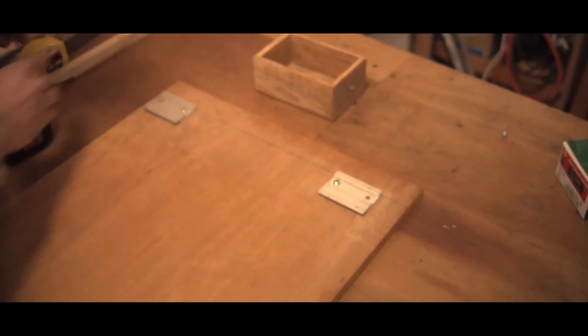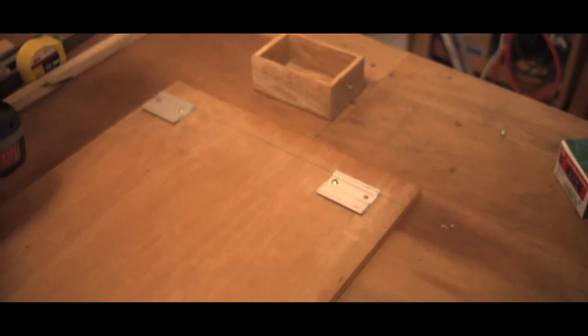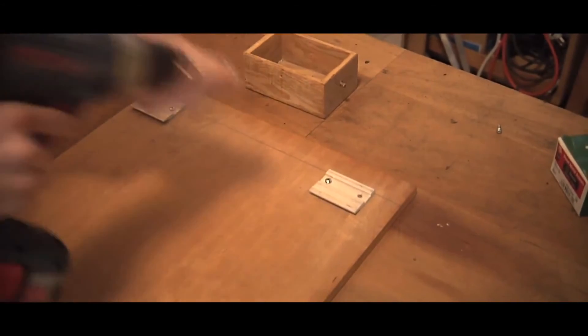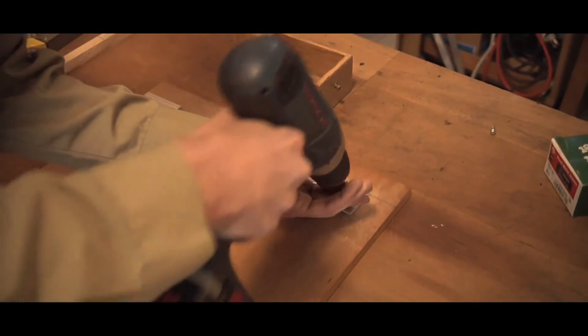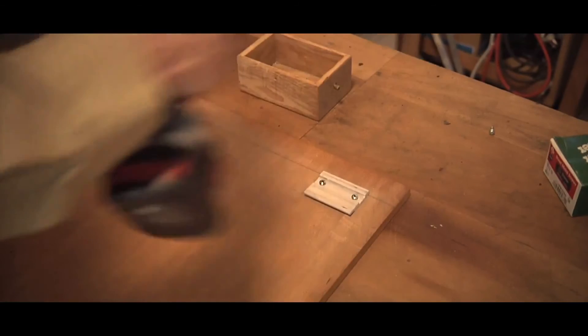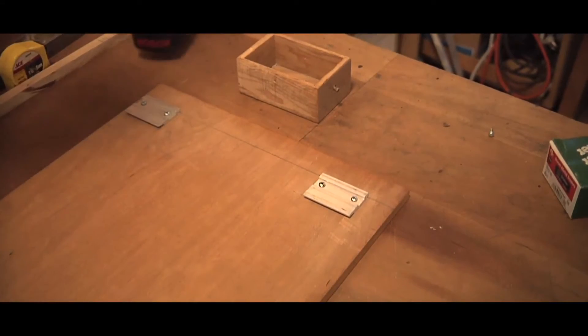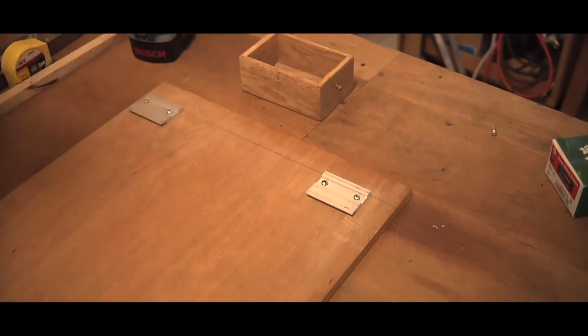Straighten that out. Put that in. There we go. The panel is ready to hang.